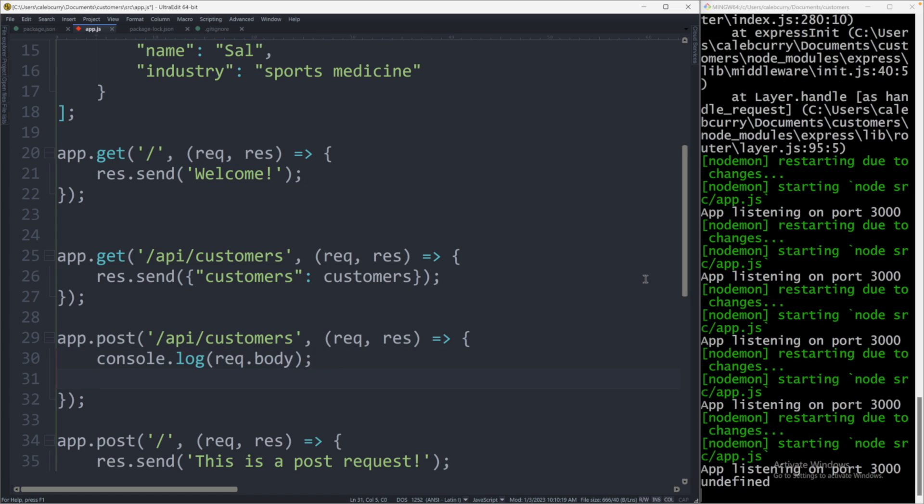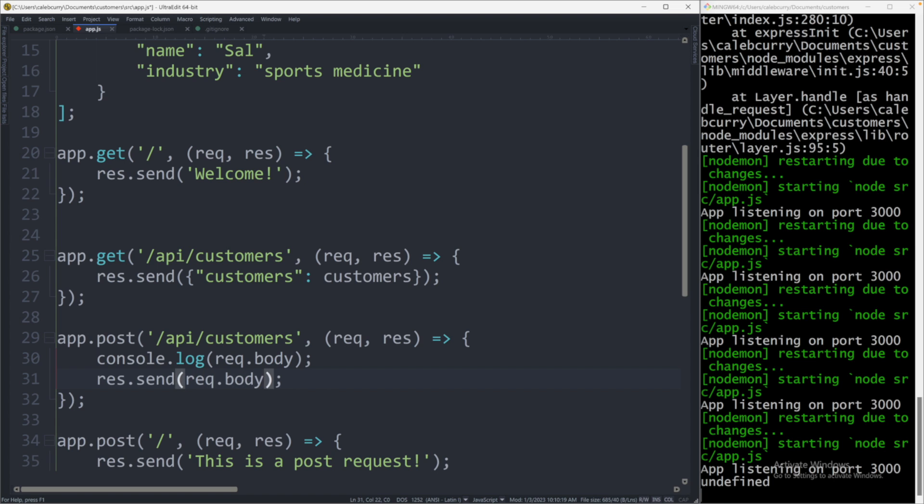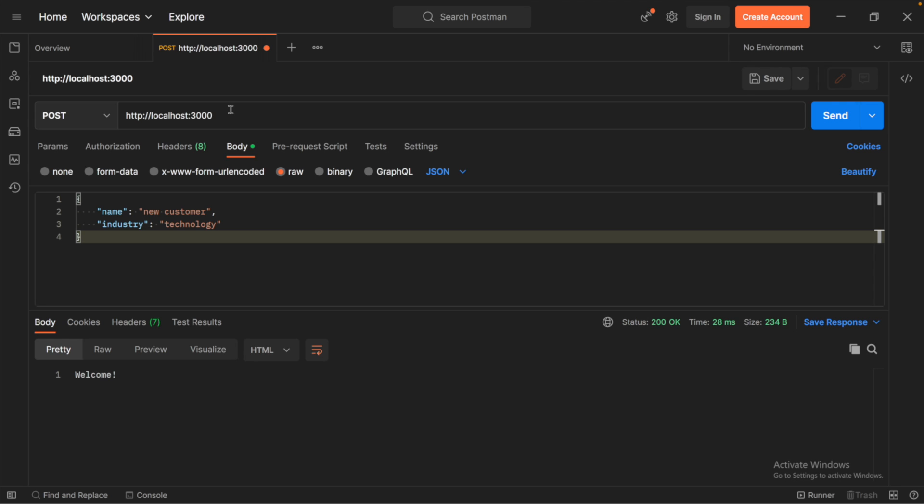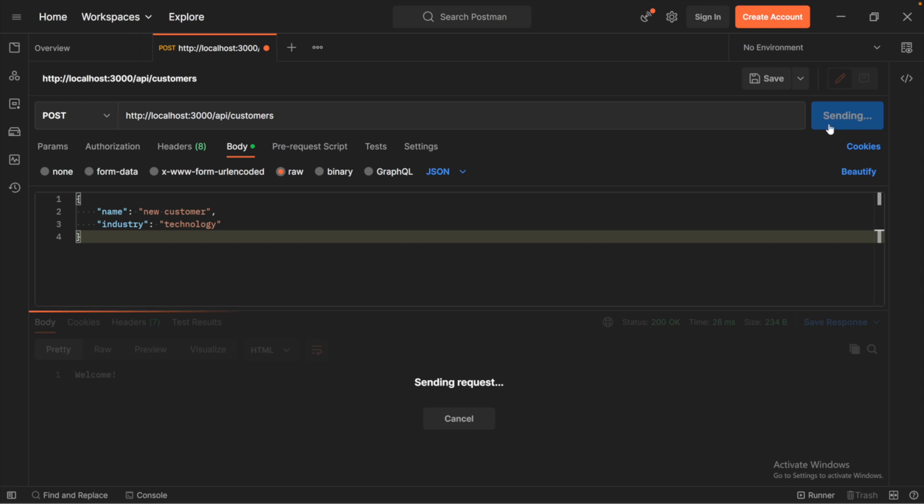We will also likely want to send some response. So we could send the same exact thing if we wanted. So basically just echo whatever they're saying. So we'll just say request dot body. Okay, so let's save this. The server restarts. And now from Postman, make sure we're at localhost 3000 slash API slash customers. Confirm we are doing a post request and hit send.